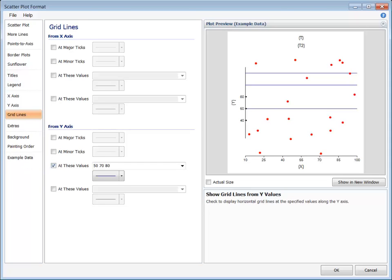This concludes our discussion of the axes and grid lines in NCSS plots.